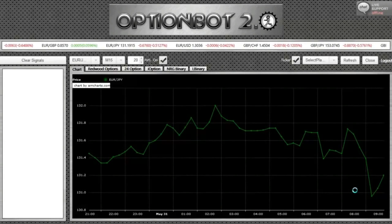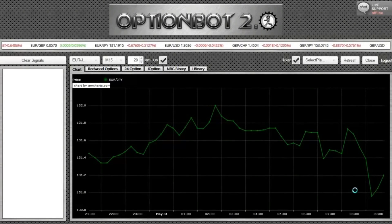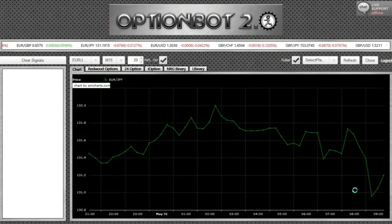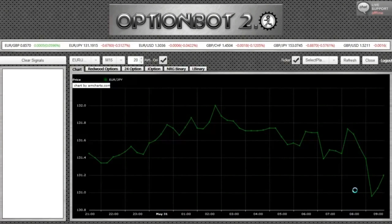In this short video demonstration, I'm going to show you how OptionBot works and how you can use OptionBot to make more winning trades.